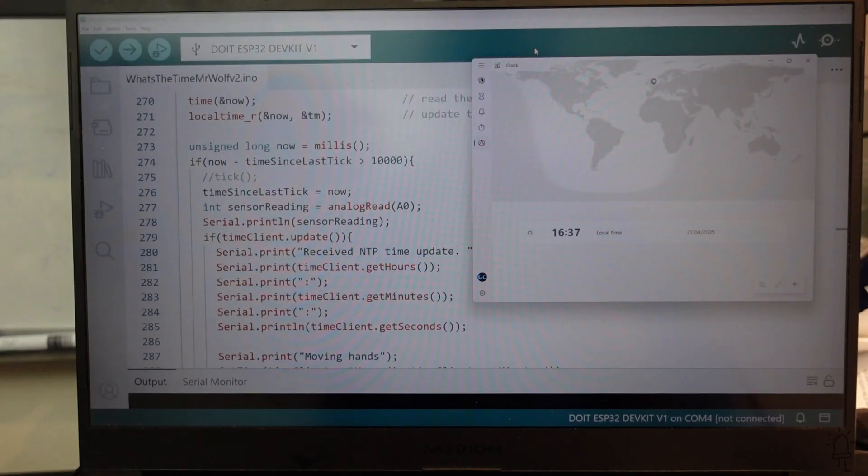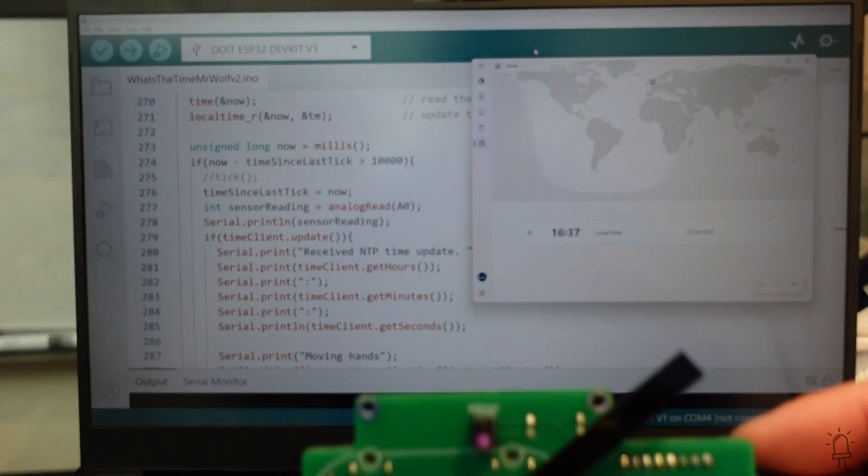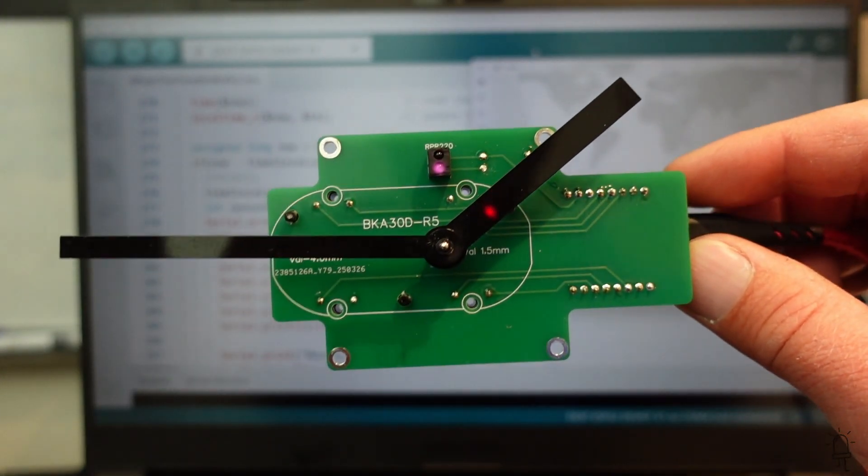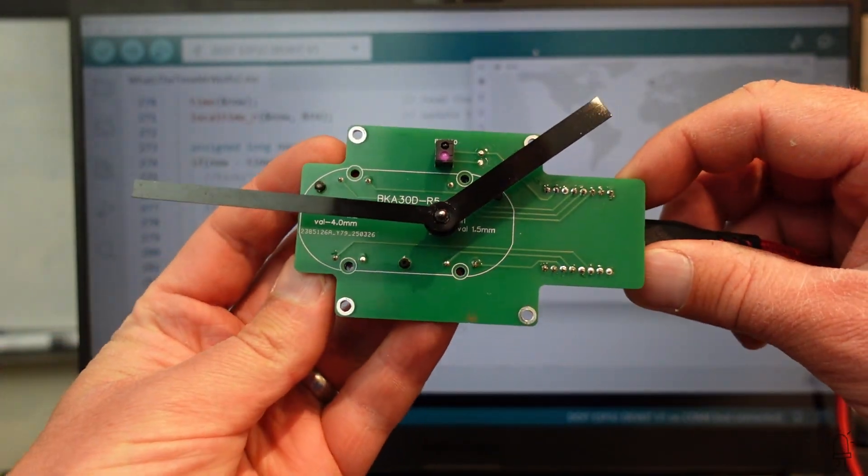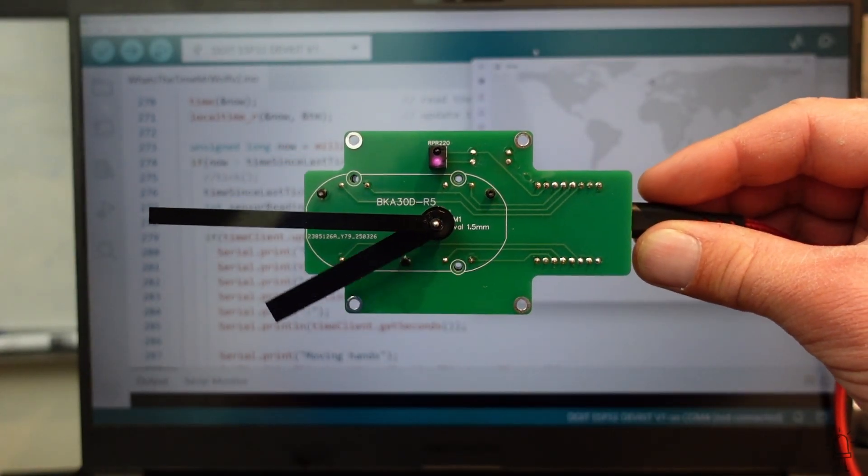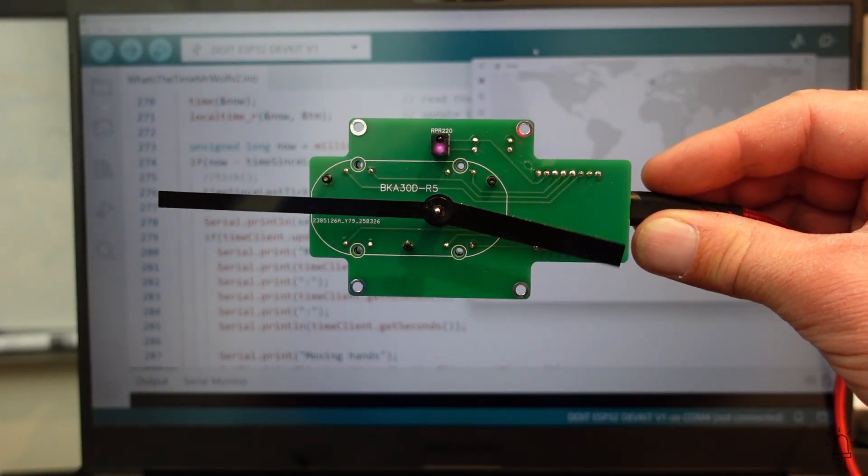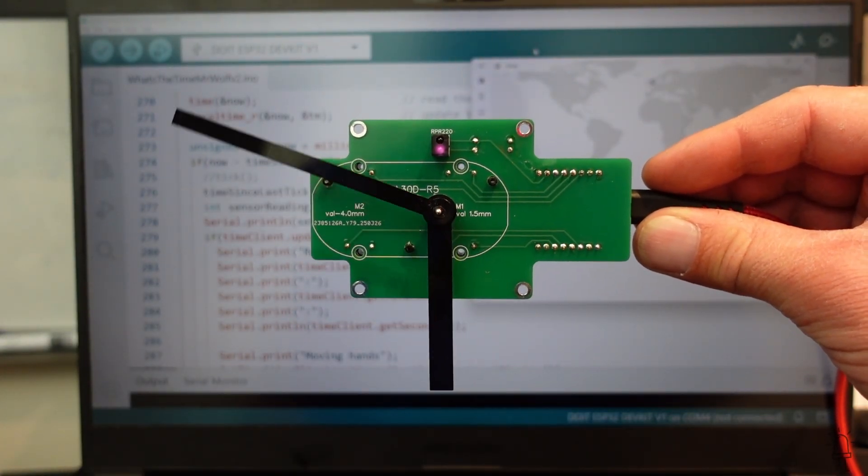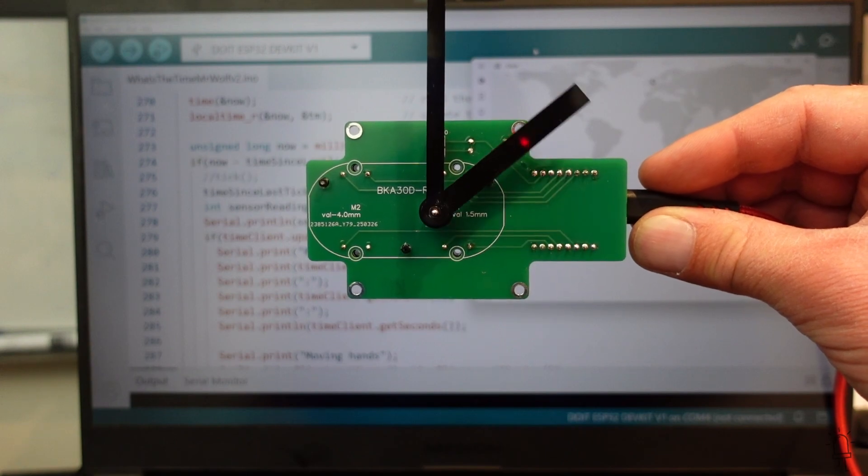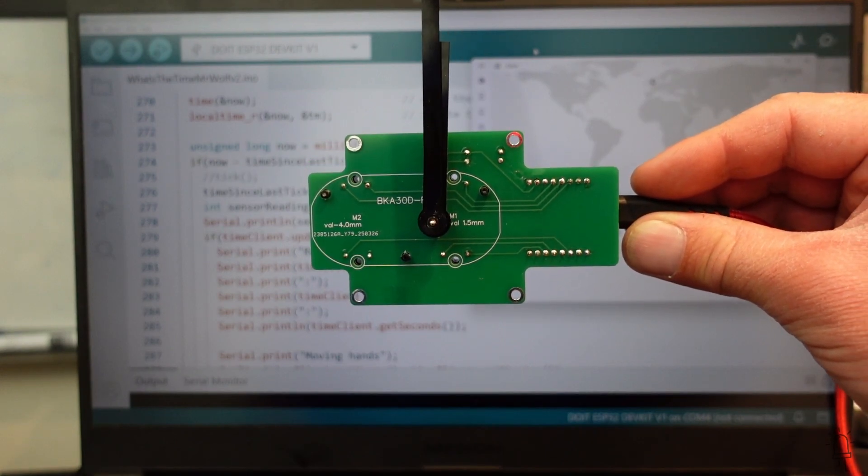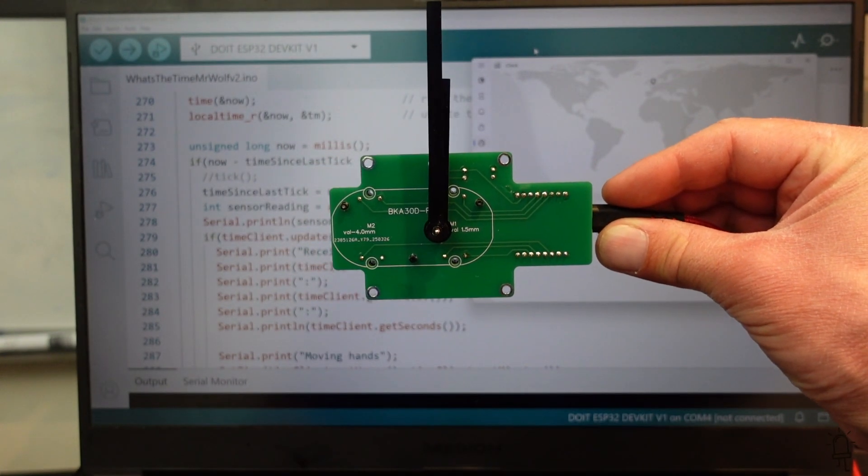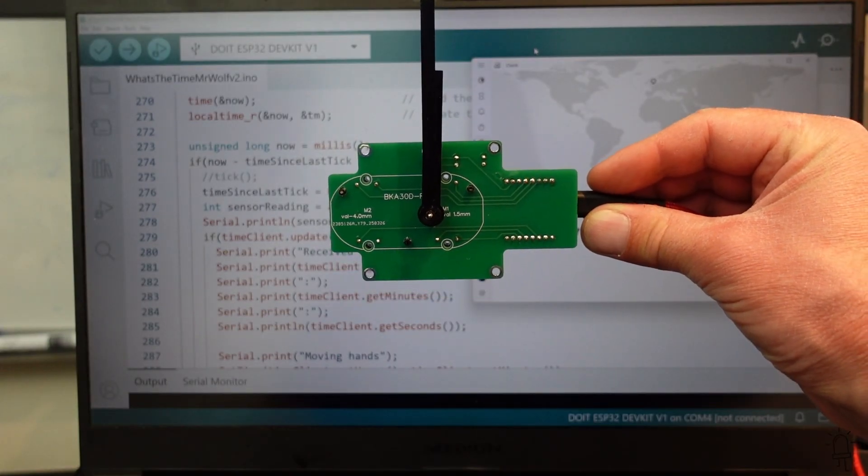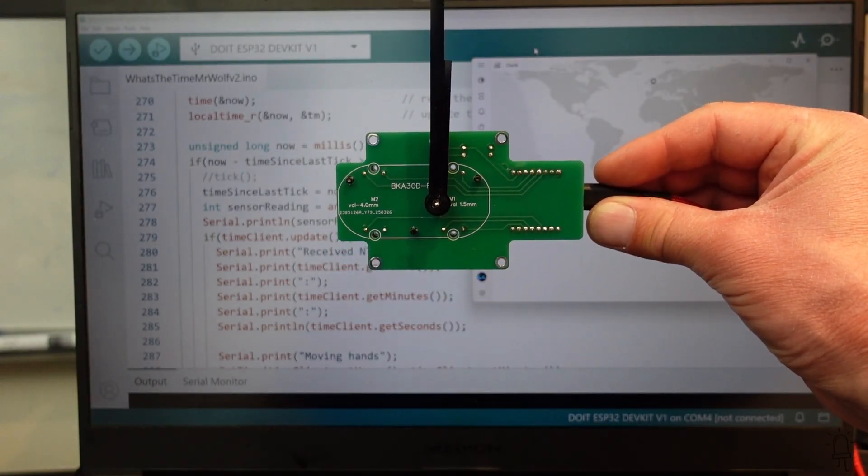But before I demonstrate that, if you just notice the clock on my laptop, it's currently 4:37. So now I'm going to reset the Wemos and let it run its calibration. The first thing it does is to sweep the hour hand around and then the minute. And as they rotate, it detects when they pass in front of the IR sensor. And so we now know the clock says 12 o'clock.